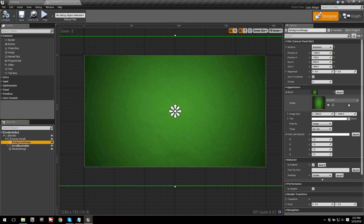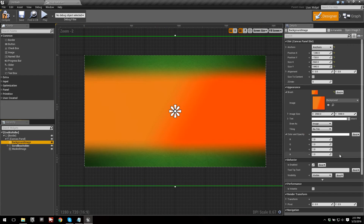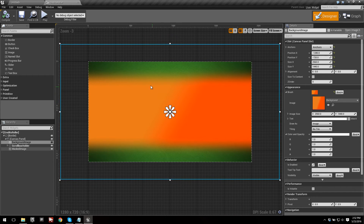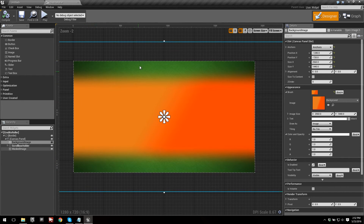Let's go ahead and change the image to Background, or to whatever background you want to use. Background is just what I'll be using — it's just this gradient background. After we've changed that, you can see that only changed part of it. We still have green on the top and bottom.